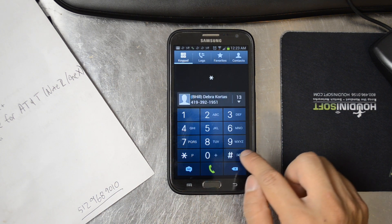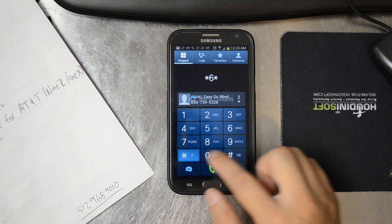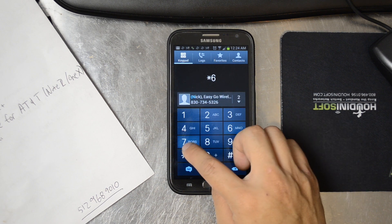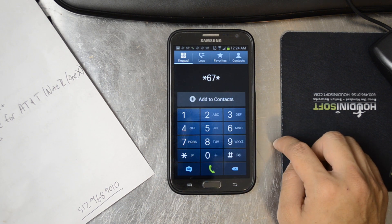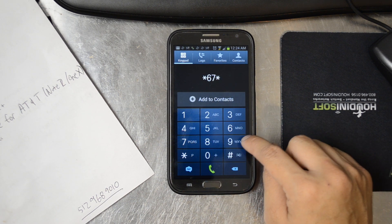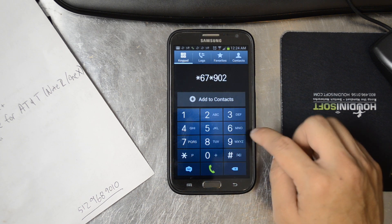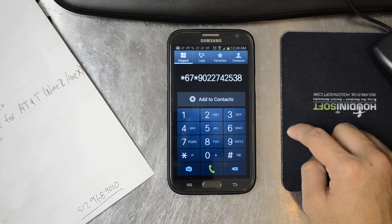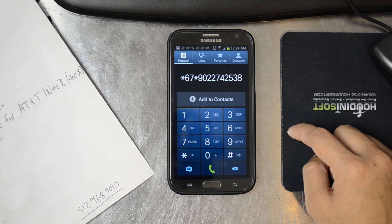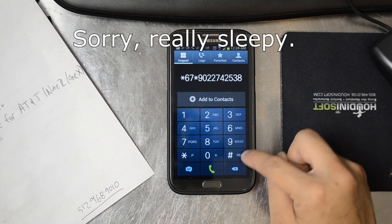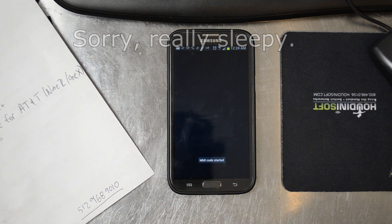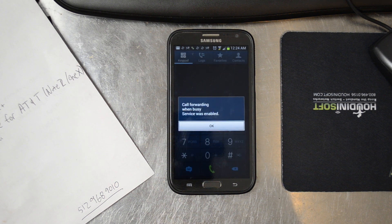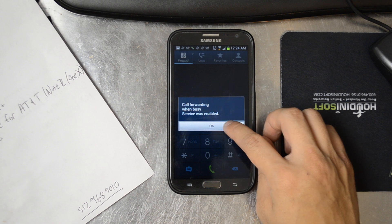So we'll dial *67* plus the 10-digit number that I want to forward to. So I'm going to use 902 Cricut — that's my number — and then go ahead and finish that off with a pound sign and then hit send. So call forwarding when busy — service was enabled.